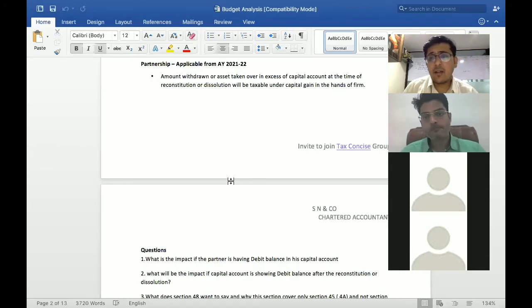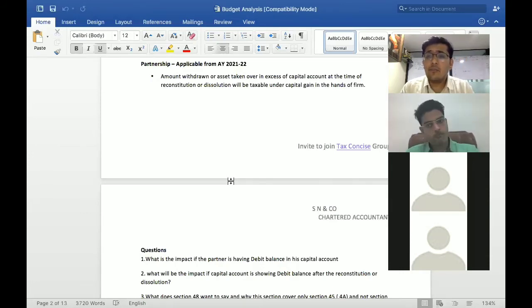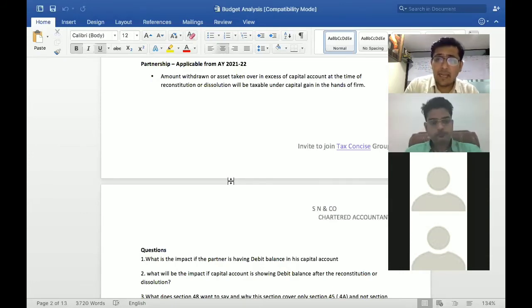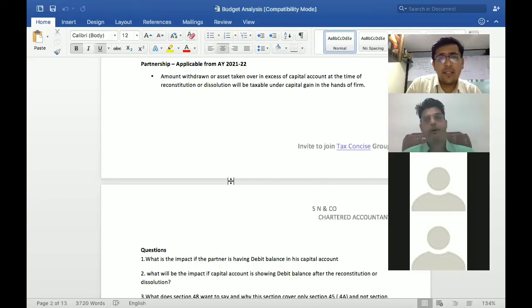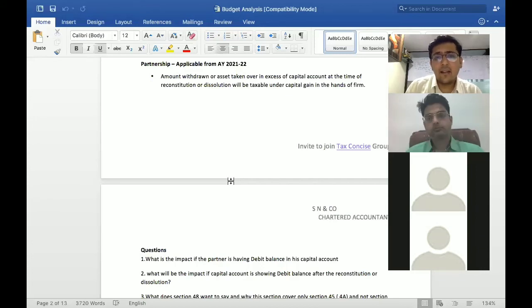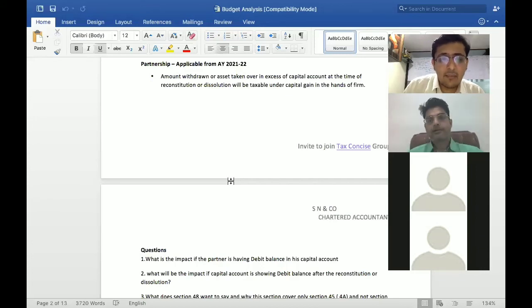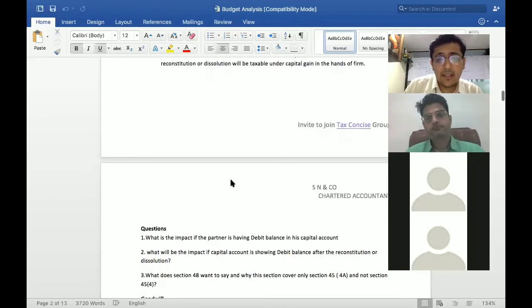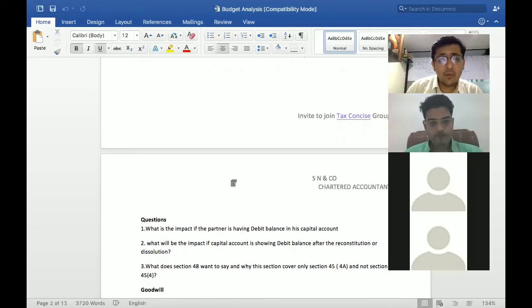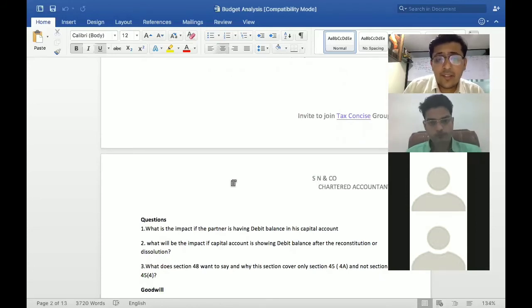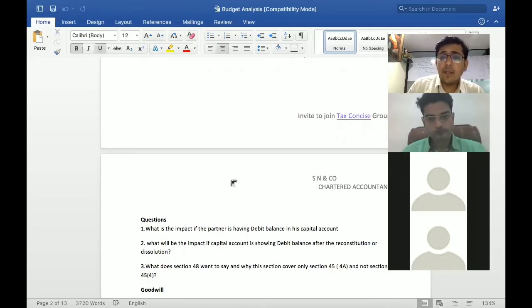Tax planning kind of situation, and these reasons can be under this particular provision. Now there can also be a situation.